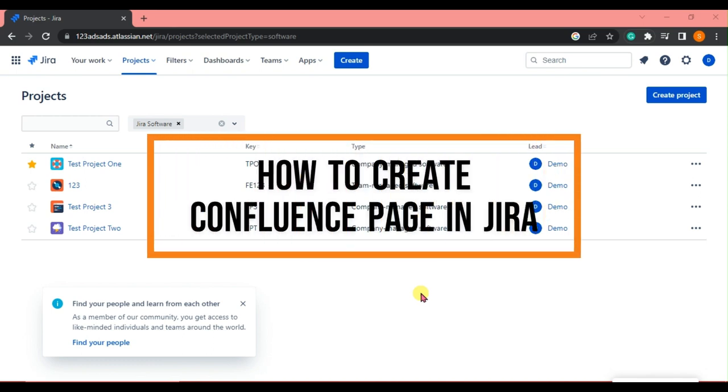Hi, welcome to Tech Tricks Tutorial. Today we're going to show you how to create a Confluence page in Jira. It's a step-by-step beginner guide for everyone to follow easily.